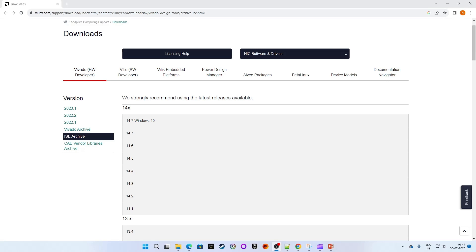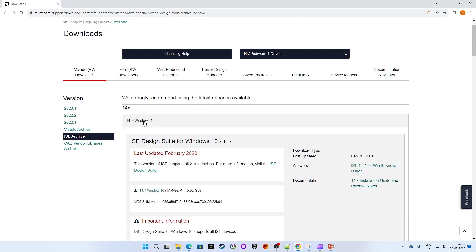Once you reach here, click on the last updated ISC Design Suite for Windows 10. Here it is 14.7 for Windows 10 with the last update of February 2020.